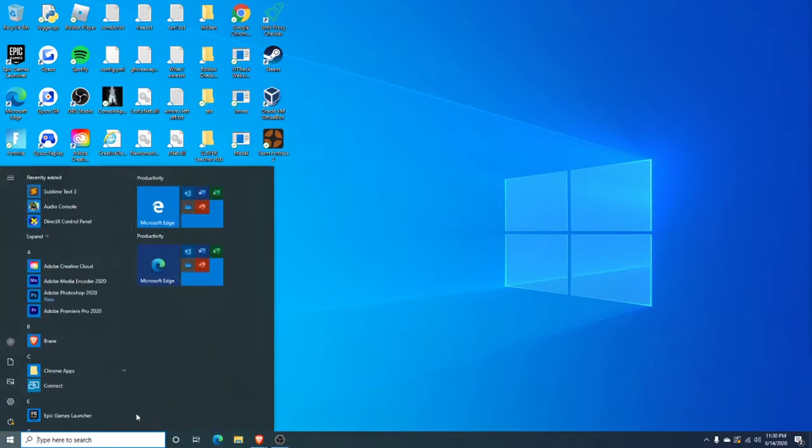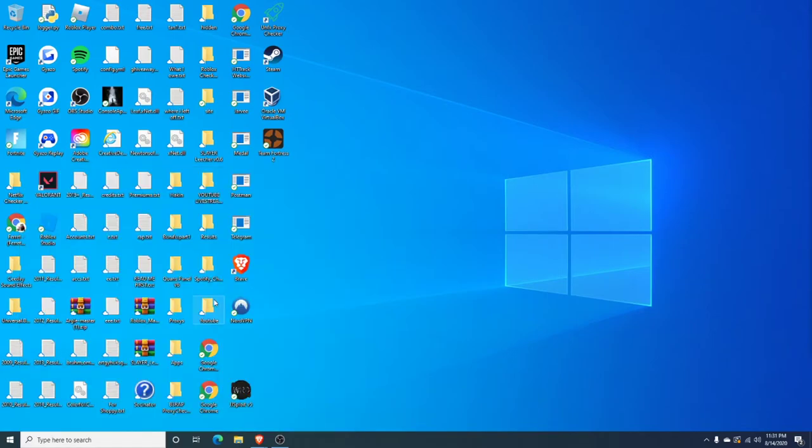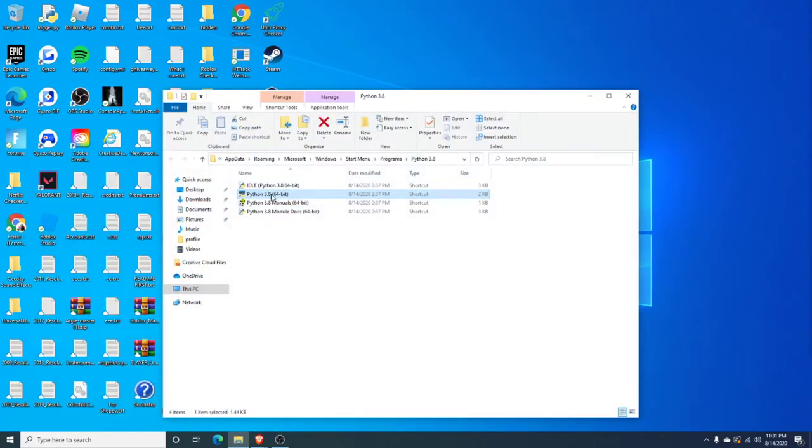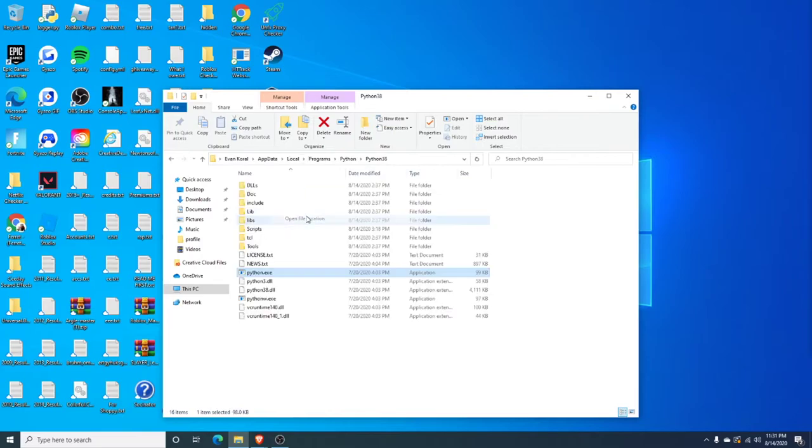Just forget about it, and then go ahead and search up Python. So go ahead, search up Python, and then open file location, right-click on Python, open file location.